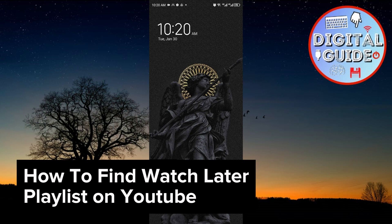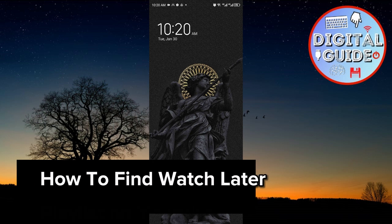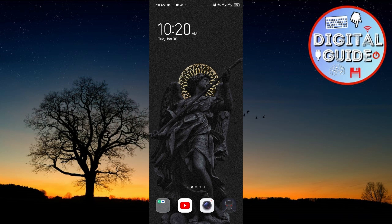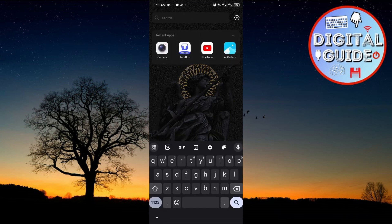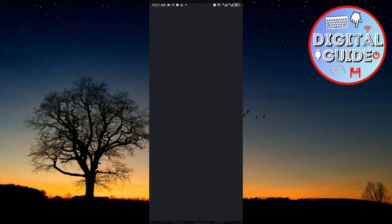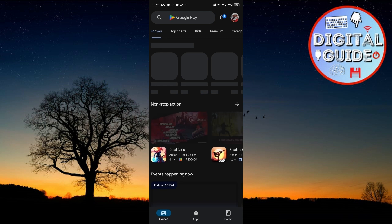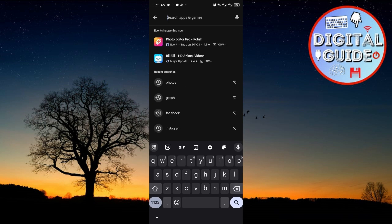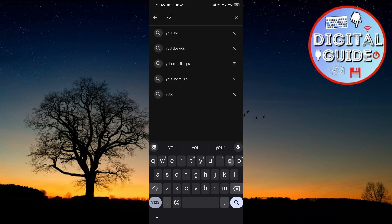So right now I am inside my phone and in order to follow this tutorial easily, we want to make sure that our YouTube is up to date. I'll go ahead and browse through my Play Store right here, and if you are using an iOS device, just go ahead and update your YouTube through the App Store.